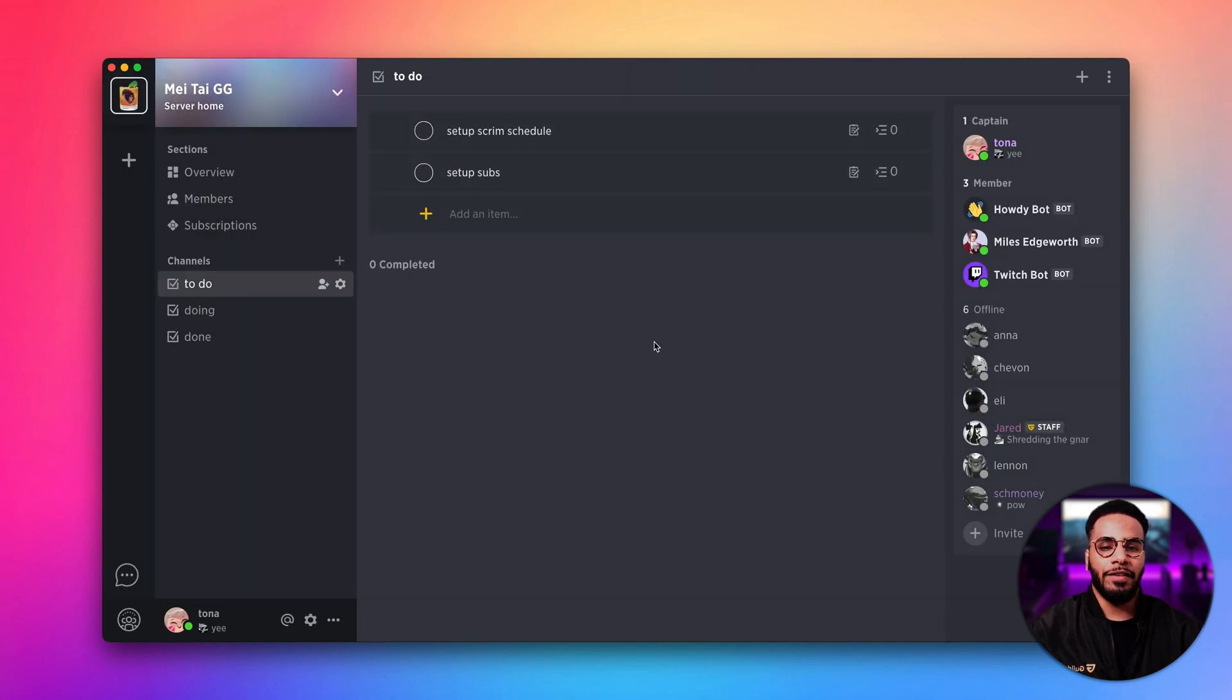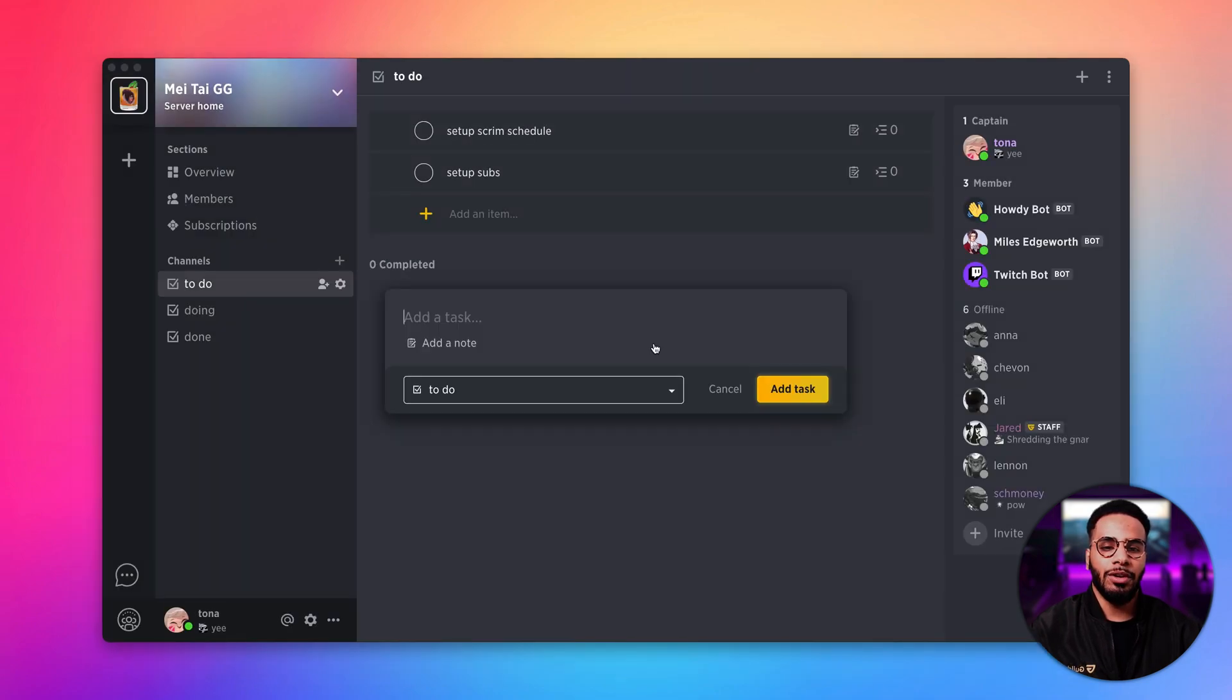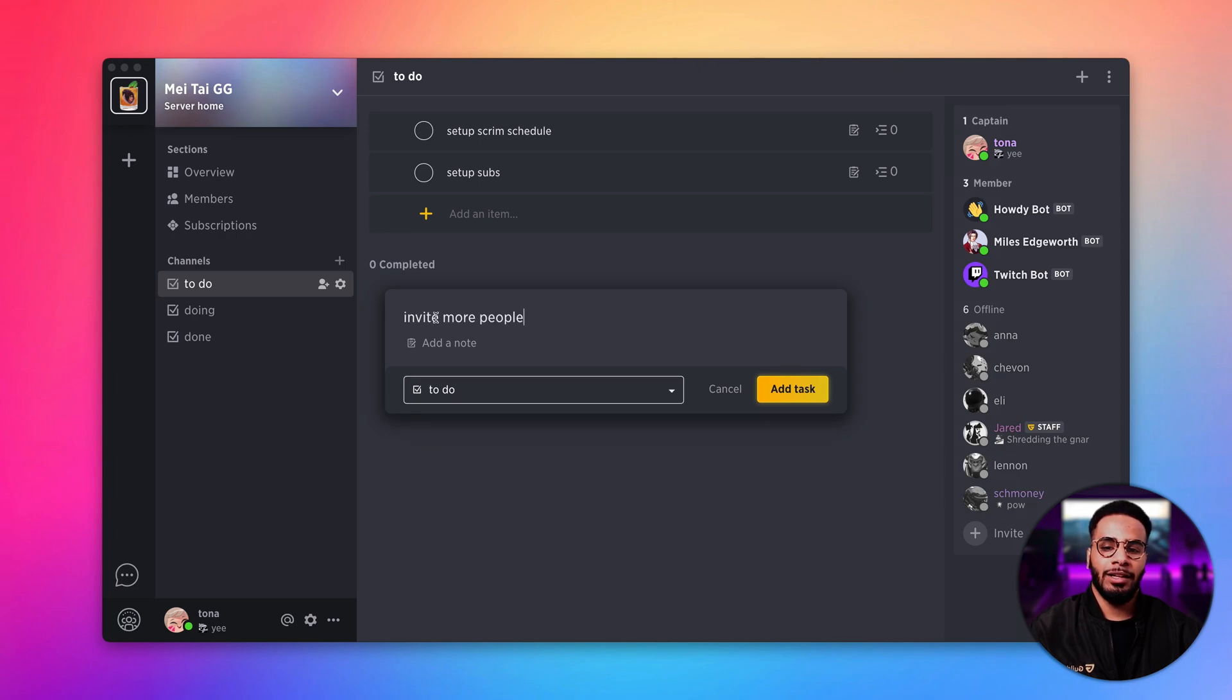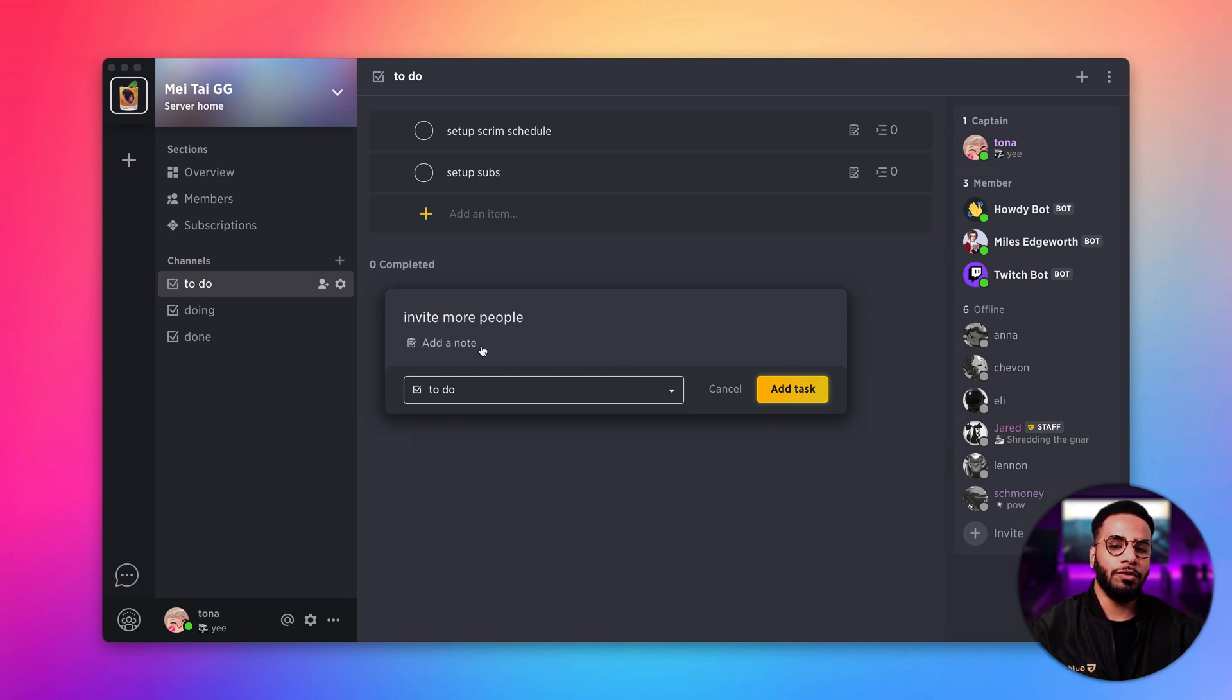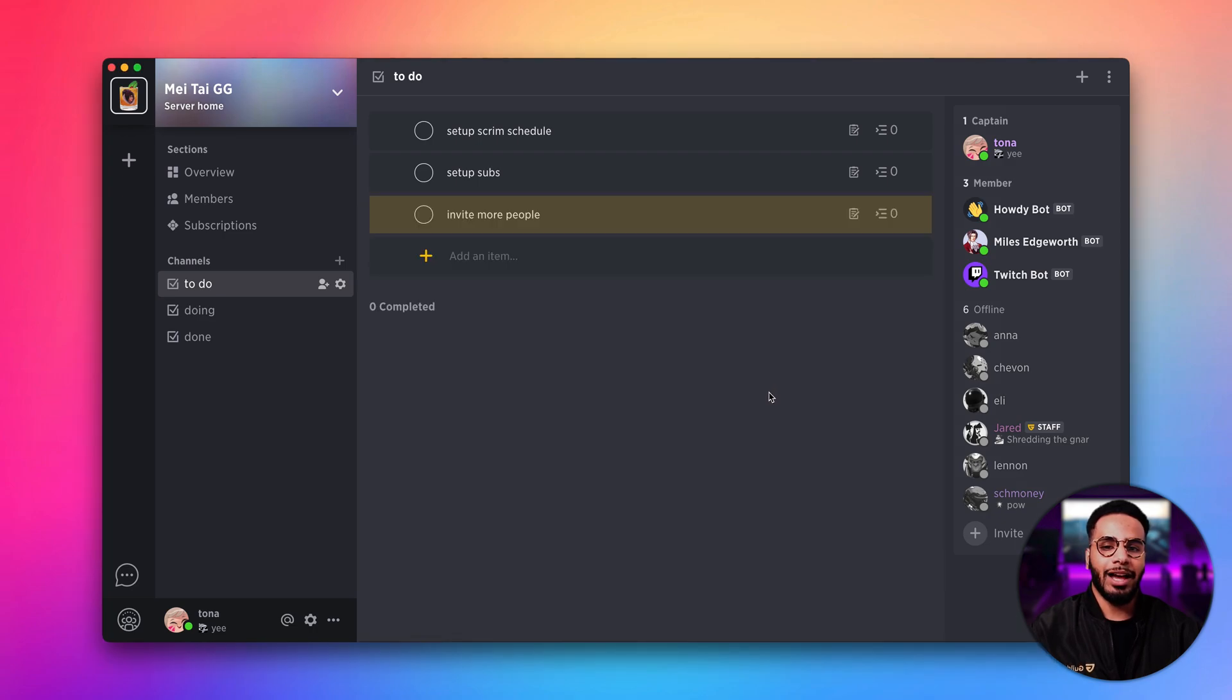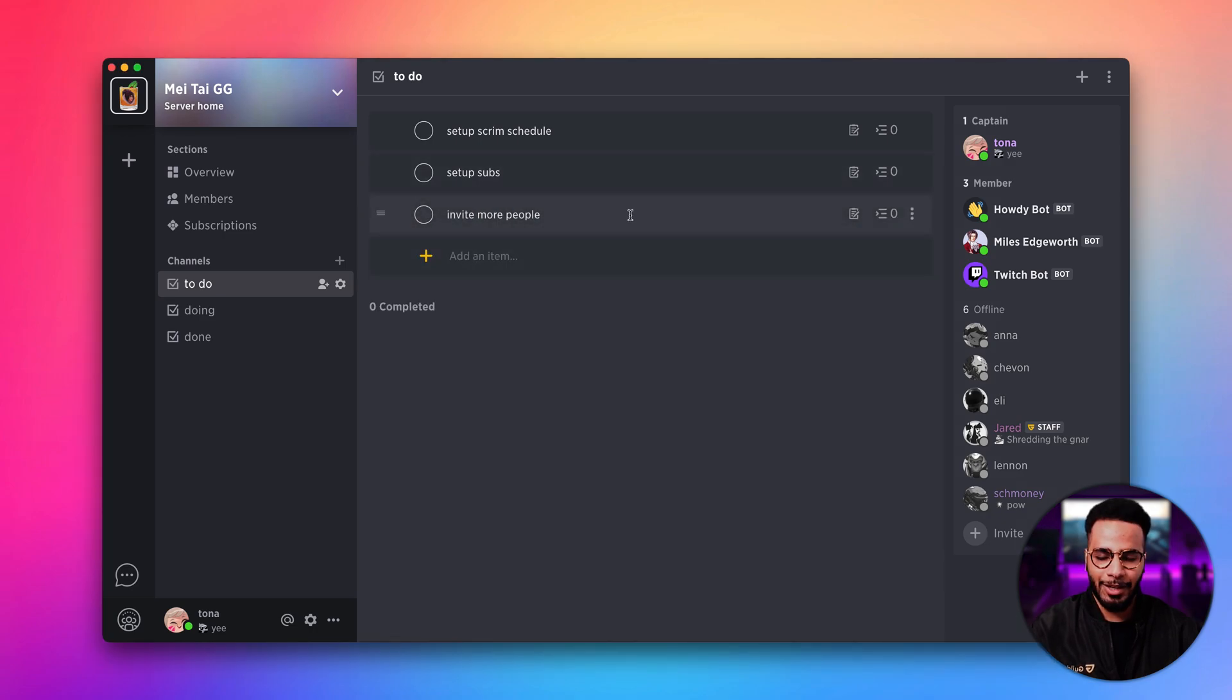Now if I hit the letter Q, I get this nice little pop-up with an ability to add a task, and I can also decide which channel the task goes to and write a little note for the task if I like. I'm going to click add task, and there we go—our task has been successfully added.